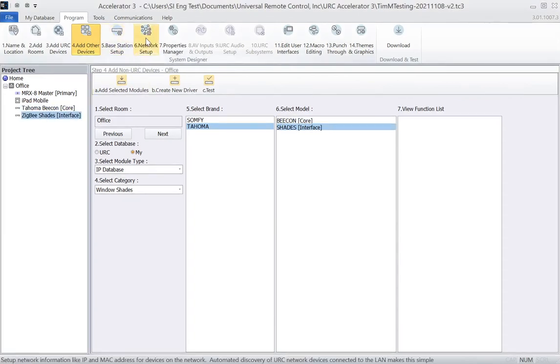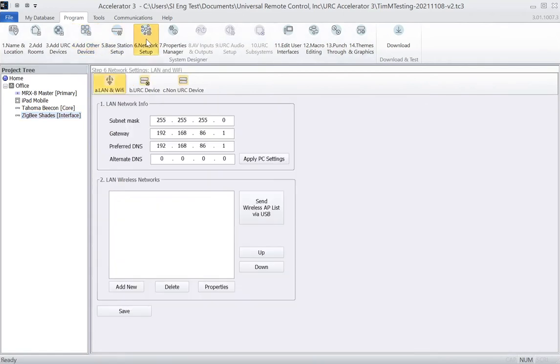From here, we need to go to the Network Setup tab, and from here, all we have to do is add the IP address of our Tahoma.